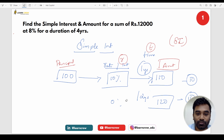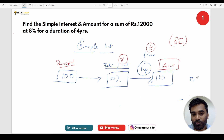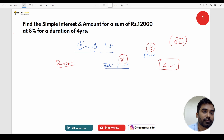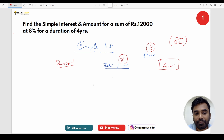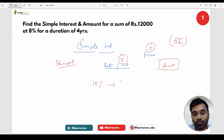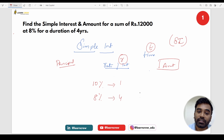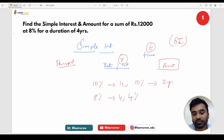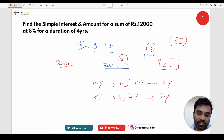Now let me present some scenarios. Rate of interest is 10%, investing for 1 year. Rate of interest is 8%, investing for 4 years. Rate of interest is 10%, investing for 2 years. Rate of interest is 4%, investing for 7 years. R is given, time is given — how much amount will you get? You didn't give me the principal or any other data, so how will you tell?